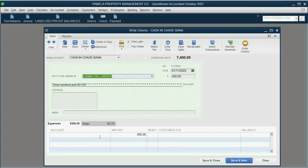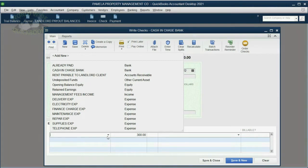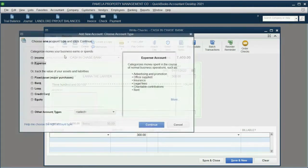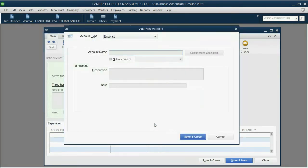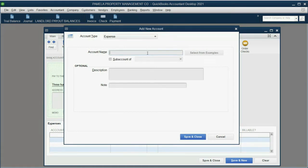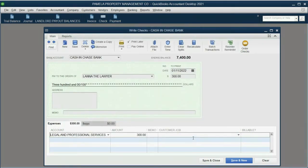Now, again, legal and professional services expense are not yet on the trial balance, but we can add it on the fly. Click add new, expense, click OK. Now that this is the correct expense account type, just type in legal and professional services. Click save and close.